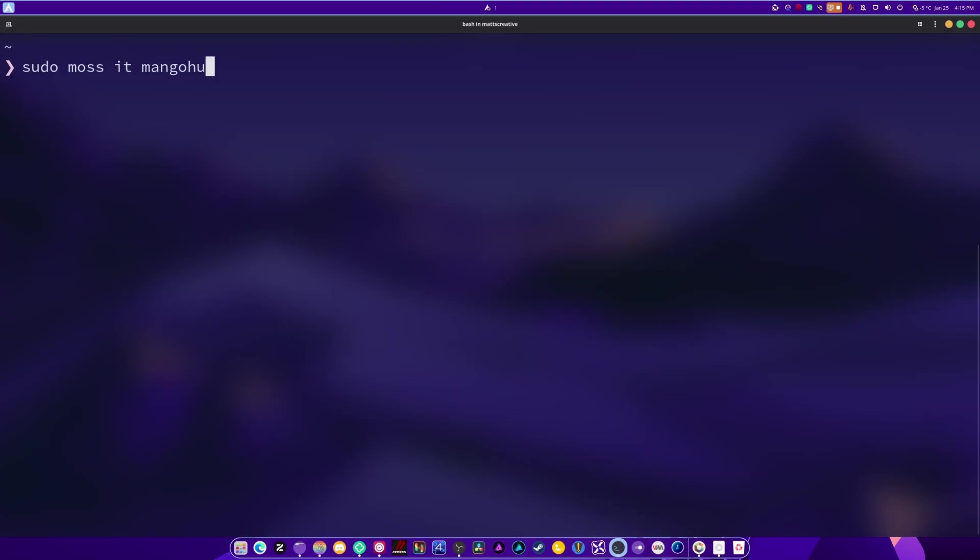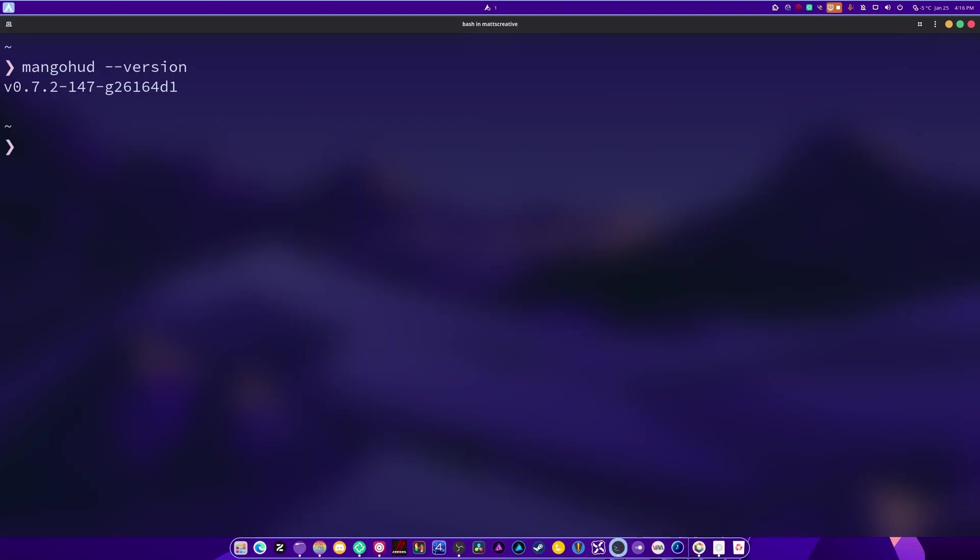Now, after you do that, you want to do mangohud --version just to make sure that it's in there and that it's functioning properly.